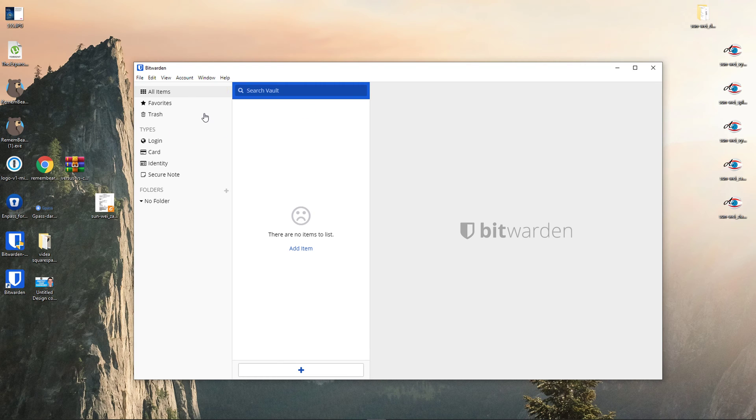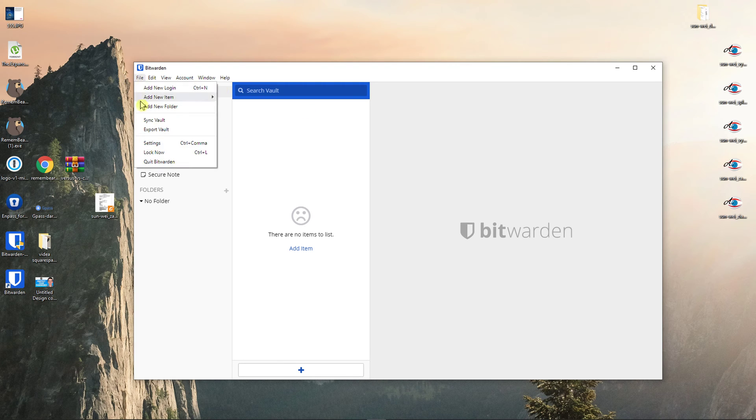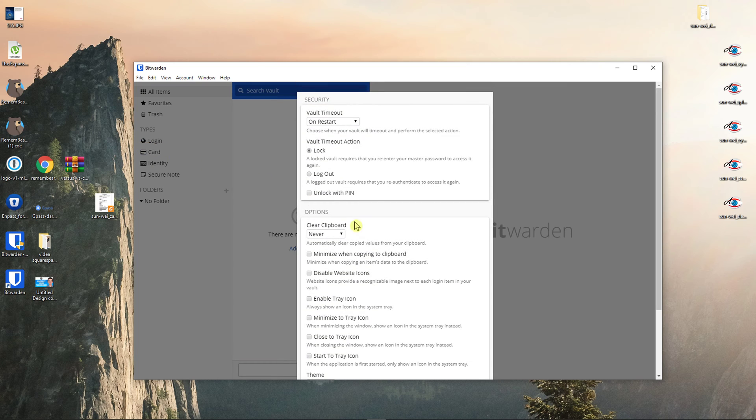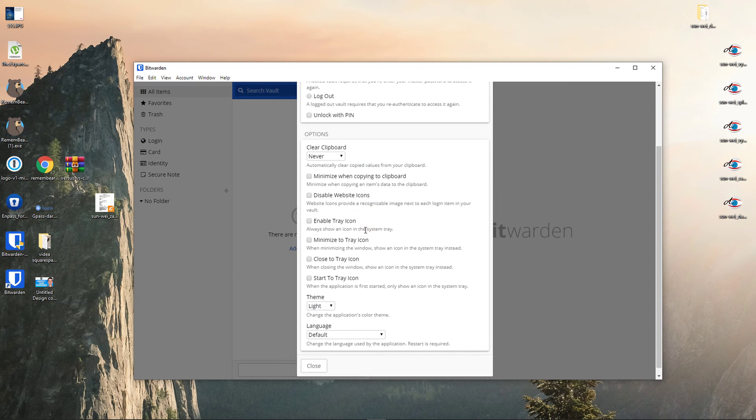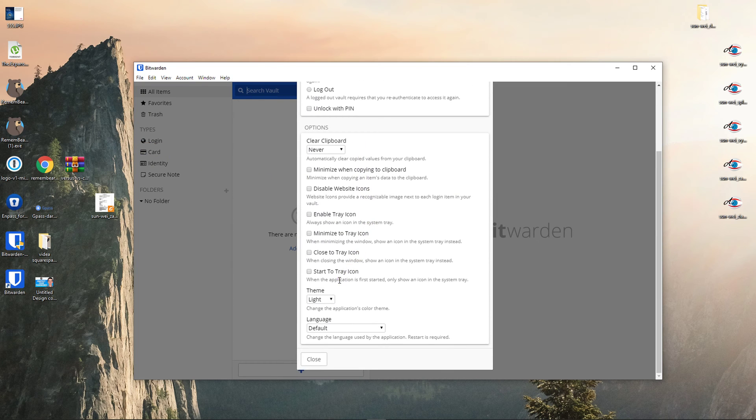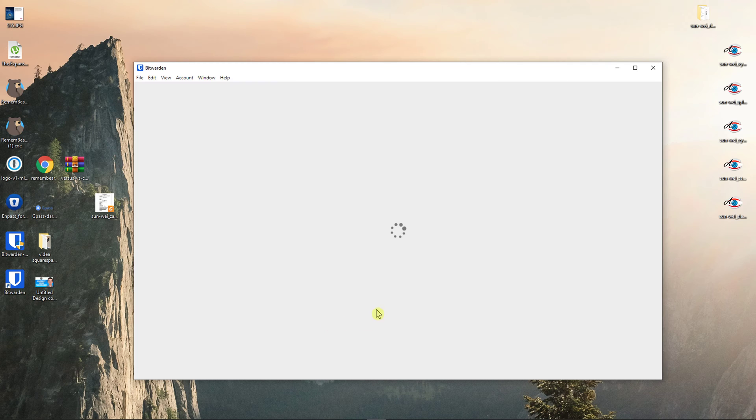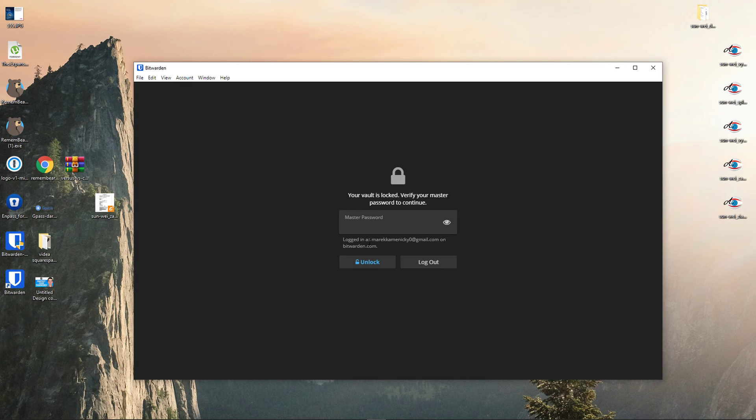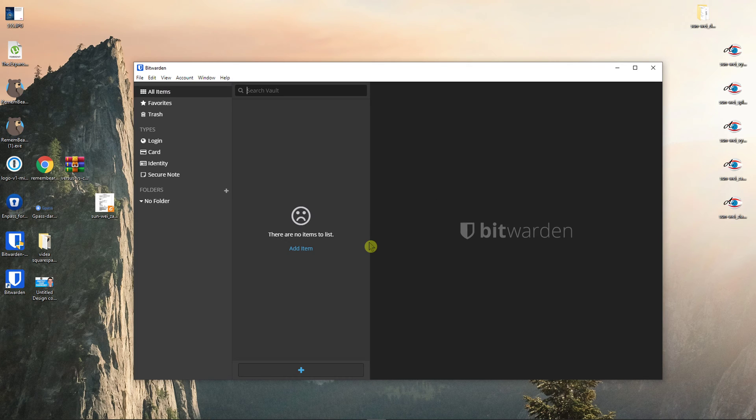When you're going to be in Bitwarden, the first recommendation I have for you is go to File on the left top corner, click to Settings and then scroll down below and then you're going to see Theme here. I recommend choosing Dark so everything is prettier and if you want to have it in the evening, it's not going to ruin your eyes. So this is the first thing I recommend to do.